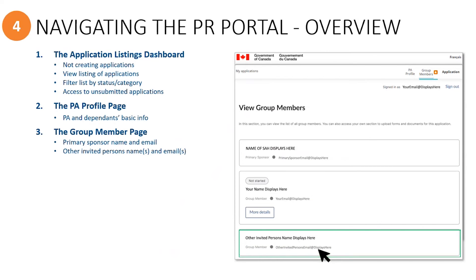It is also where the names of additional invited group members and their emails will be displayed, such as the constituent group rep, the refugee, or an immigration rep for the principal applicant, if this is applicable.